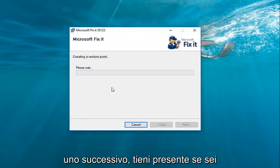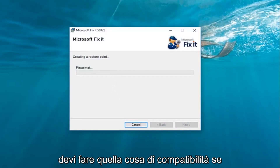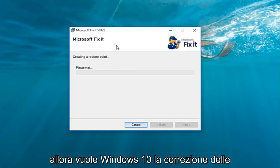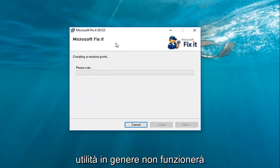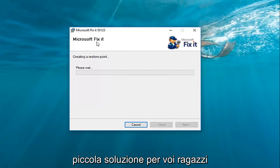Please keep in mind if you're on Windows 7 or Windows 8, you didn't actually have to do that compatibility thing — you could just run the file normally. However, since we're on Windows 10, the Fixit utilities generally will not work immediately, so this is just a simple little workaround for you guys.